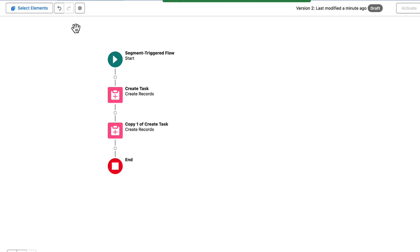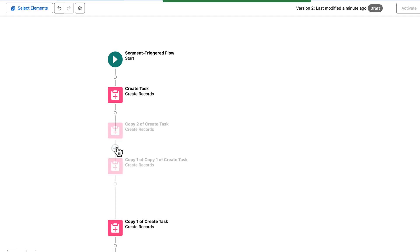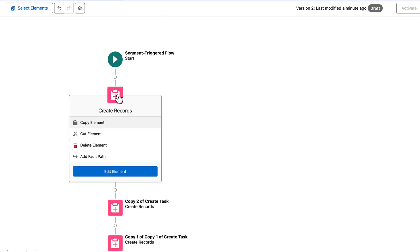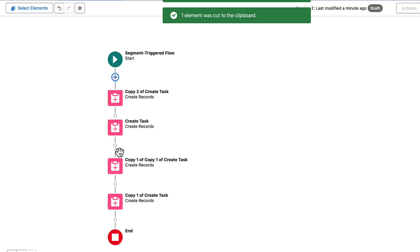In another location on the canvas, click the plus sign and paste the elements. To move an element around the canvas, use Cut Element. Click the plus sign in another location to automatically place it there.